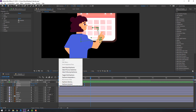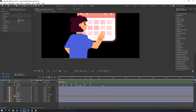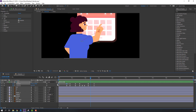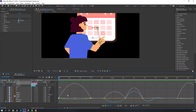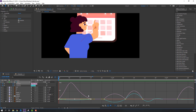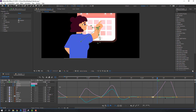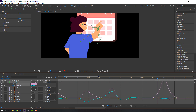Select these keyframes, right-click, Keyframe Assistant > Easy Ease. Select these keyframes, move to the right. Then select the position keyframes, go to the Graph Editor and make a smooth graph.